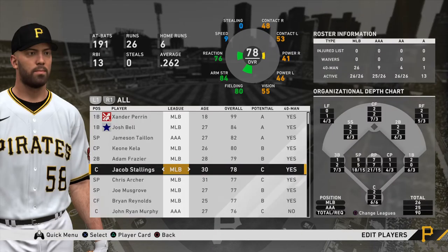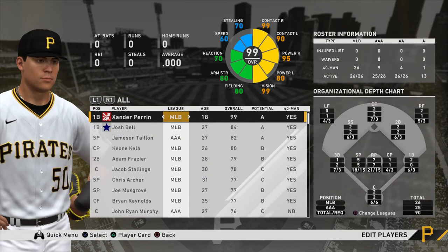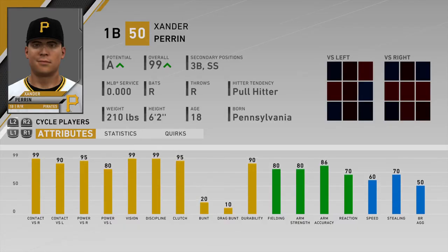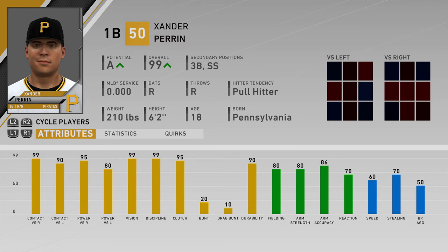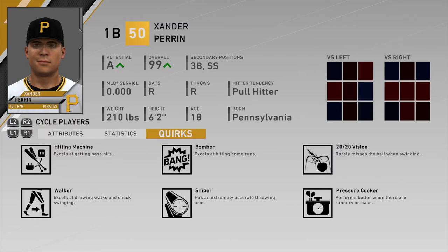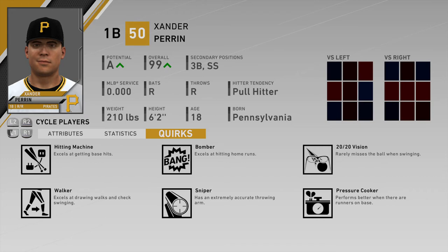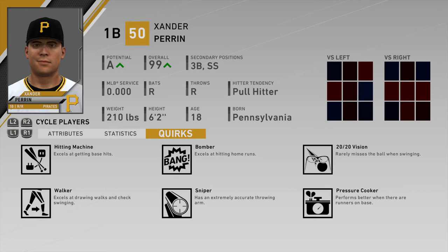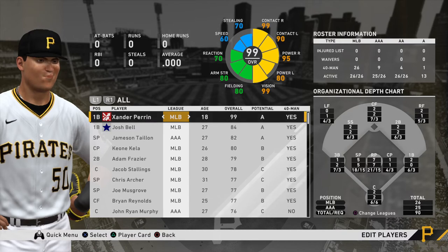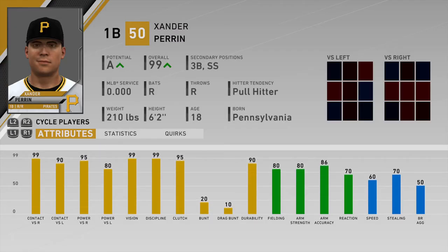Make sure you save your changes. Now your player should be at the top of the roster because depending on how you made them, they're probably pretty good. The game also shows player quirks — things like Hitting Machine, excels at getting base hits, excels at hitting home runs, rarely misses the ball when swinging, excels during walks, active throwing arm, performs better with runners on base. Pretty cool.